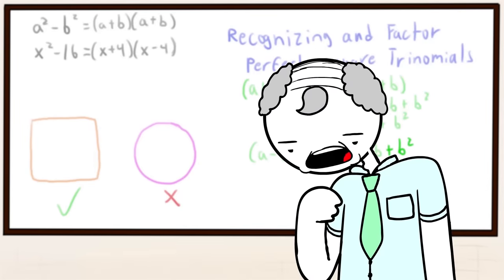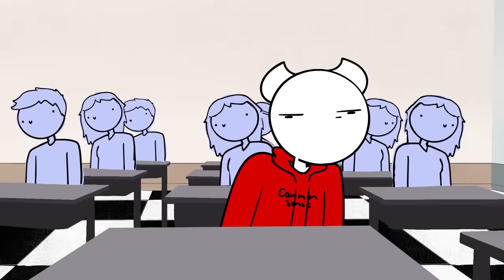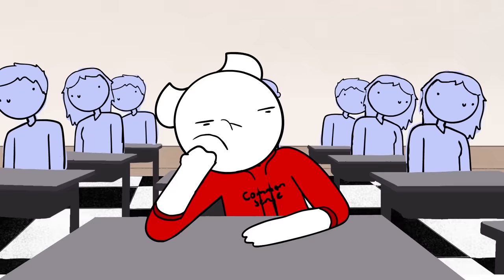All right, welcome class. Today we're going to be talking about differences of squares. Ugh, this is not a square, it's a triangle. See this over there? That's a square. Technically two triangles.